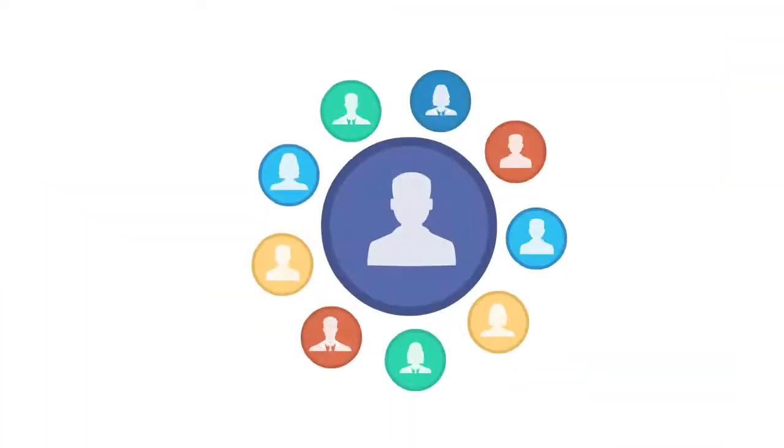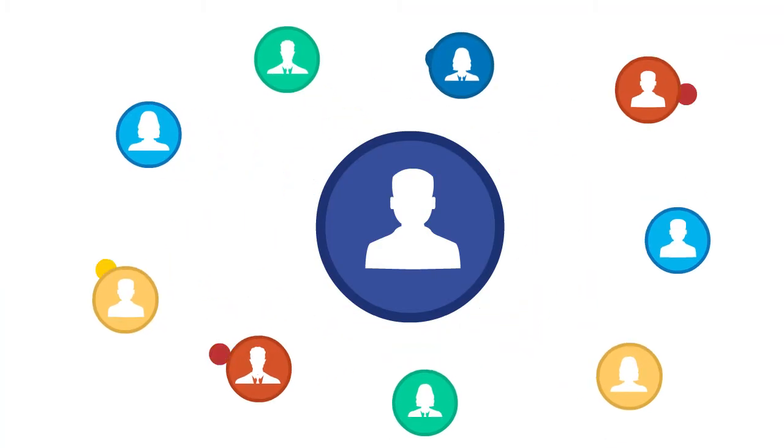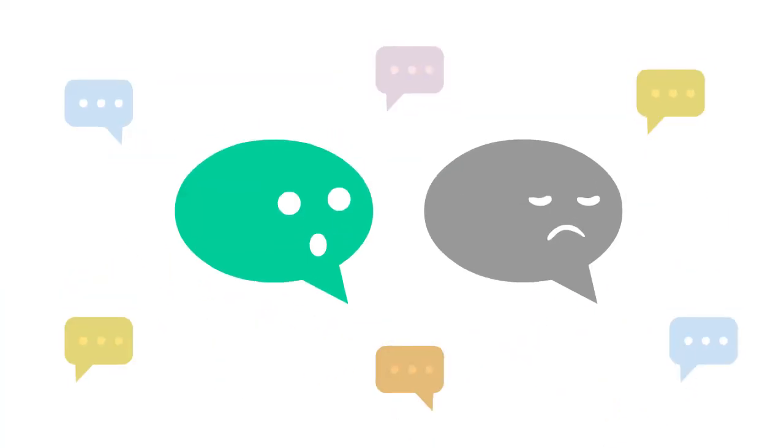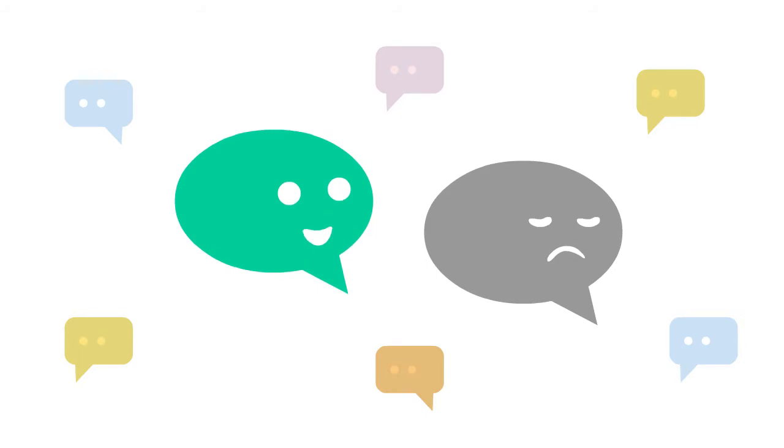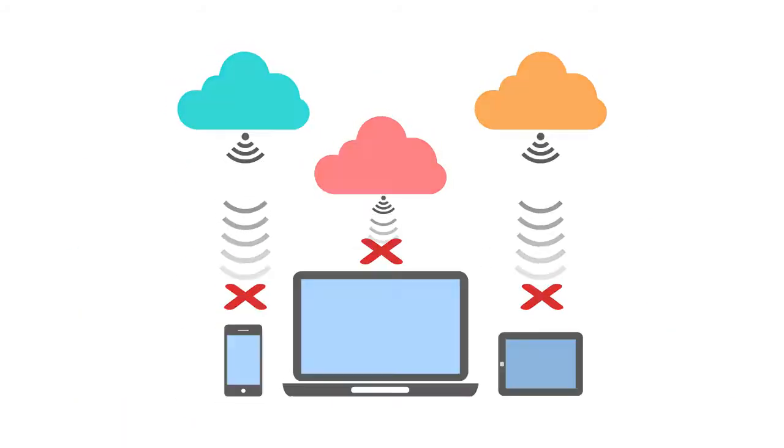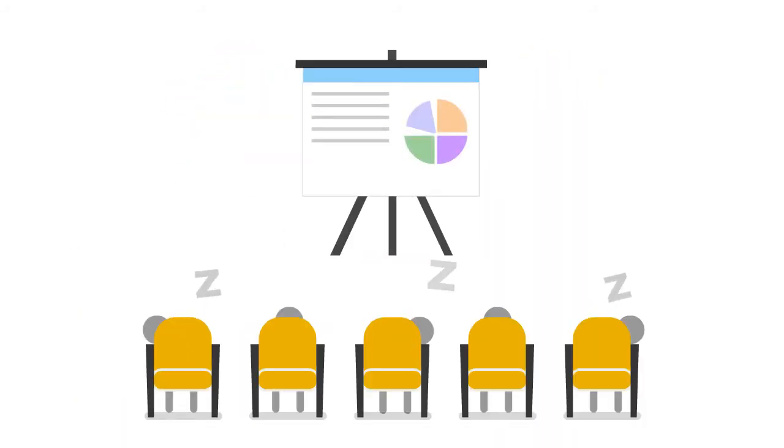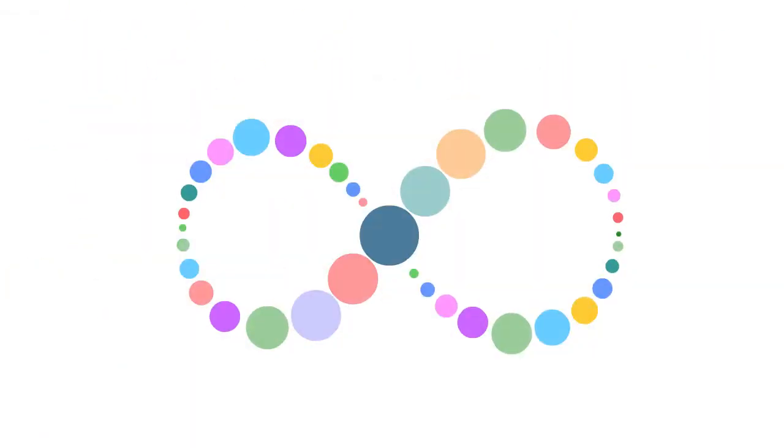The problem is disengagement. The lack of interaction and involvement. The problem is lack of mobility. Dull, monotonous presentations. The problems are endless.